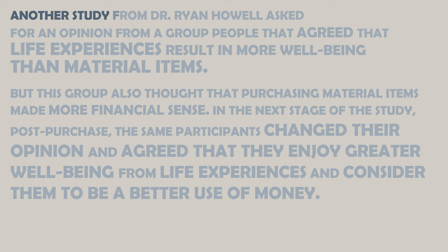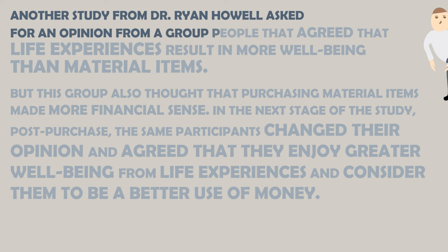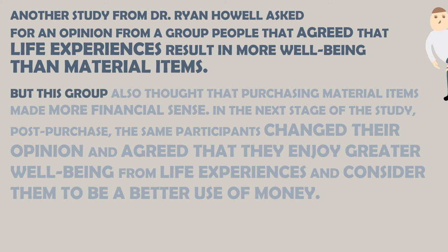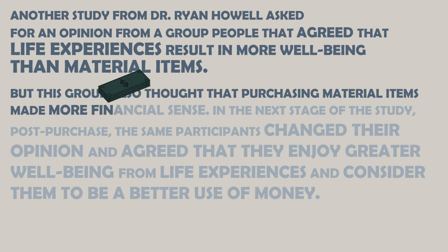Another study from Dr. Ryan Howell asked for an opinion from a group of people that agreed that life experiences result in more well-being than material items. But this group also thought that purchasing material items made more financial sense.